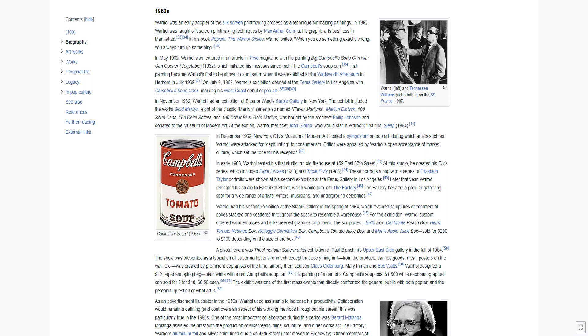Other members of Warhol's factory crowd included Freddie Herko, Ondine, Ronald Tavel, Mary Woronov, Billy Name, and Bridget Berlin, from whom he apparently got the idea to tape record his phone conversations. During the 1960s, Warhol also groomed a retinue of bohemian and counterculture eccentrics upon whom he bestowed the designation superstars, including Nico, Joe Dallesandro, Edie Sedgwick, Viva, Ultra Violet, Holly Woodlawn, Jackie Curtis, and Candy Darling.